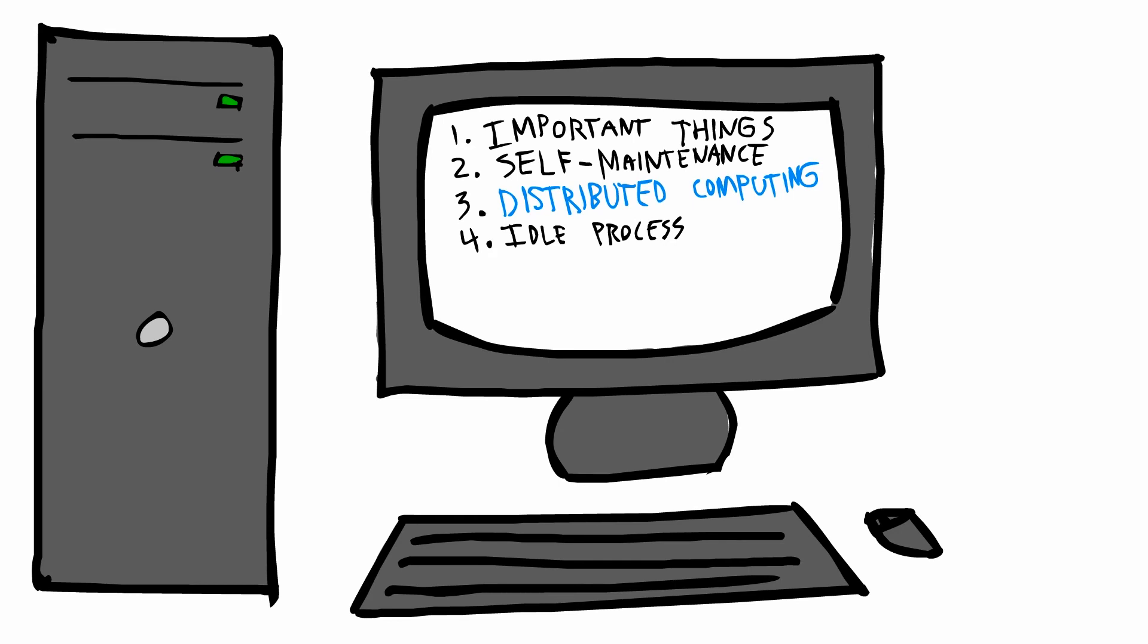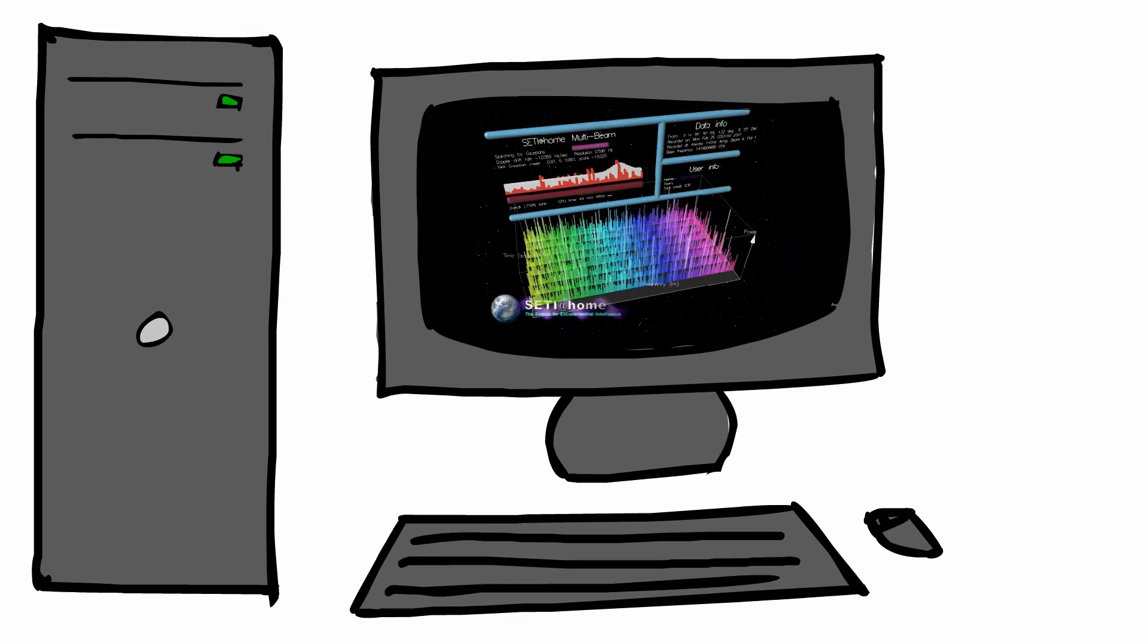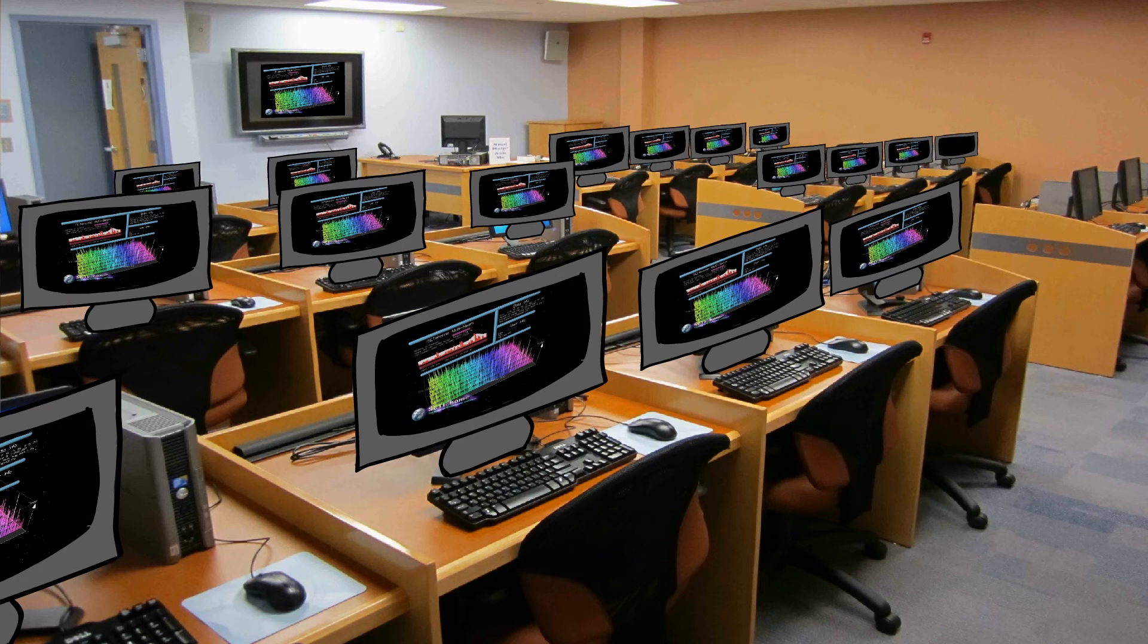SETI at home was a bit special. Instead of replacing the idle process, the program ran as a screensaver. This meant that the user could see basic information about the data they were analyzing, and it gave the program free advertising on public computers in schools and libraries.